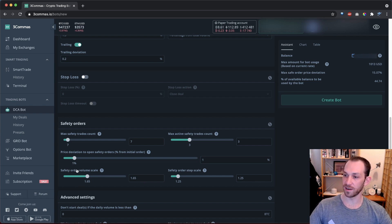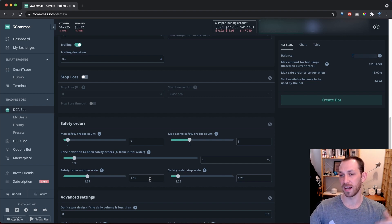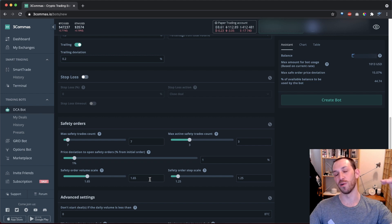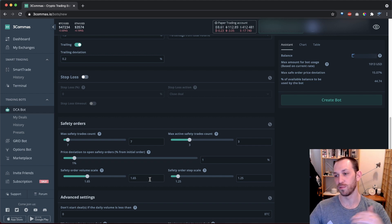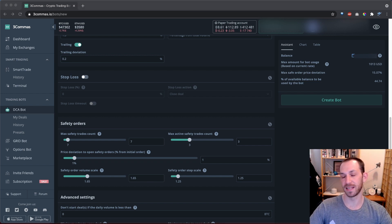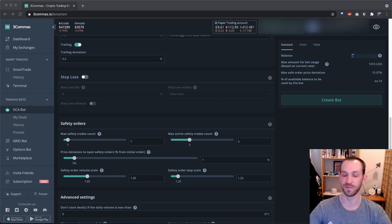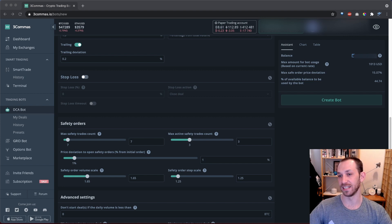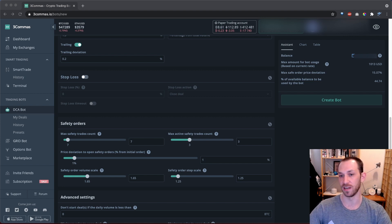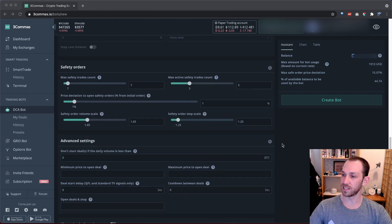This setting here, the safety order volume scale is super powerful because the more you can multiply the size of your safety orders, the lower your average price will drop with each safety order that completes. This is something that can be really neat and addictive to watch in real time on the charts when you first get your bots running. And you know, in fact, all of this is really addicting to watch in real time. And I'll be showing you how you can do that in a future video as well.